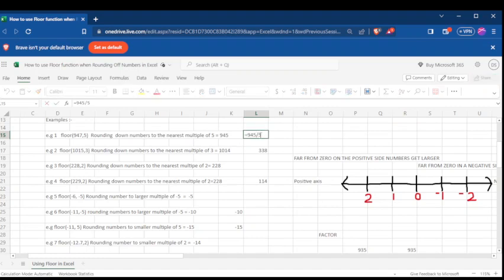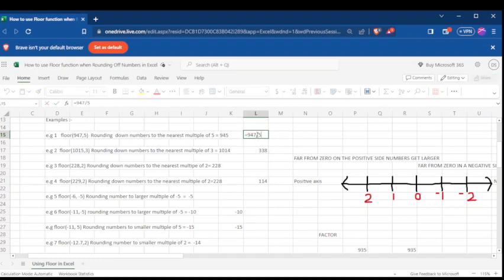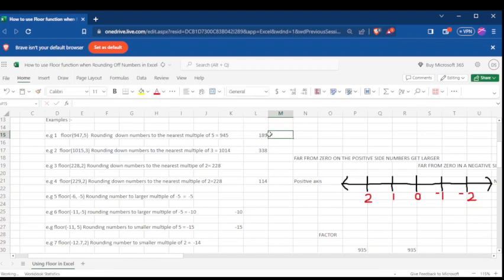Let's try that so you can see how it goes. If I divide 947 by 5, I get 189.4 — that is not divisible by 5 completely. So what do I do? I look for a number that is less than 947 that is divisible by 5, and that is 945. You can see it has given us 189 with no decimal points.